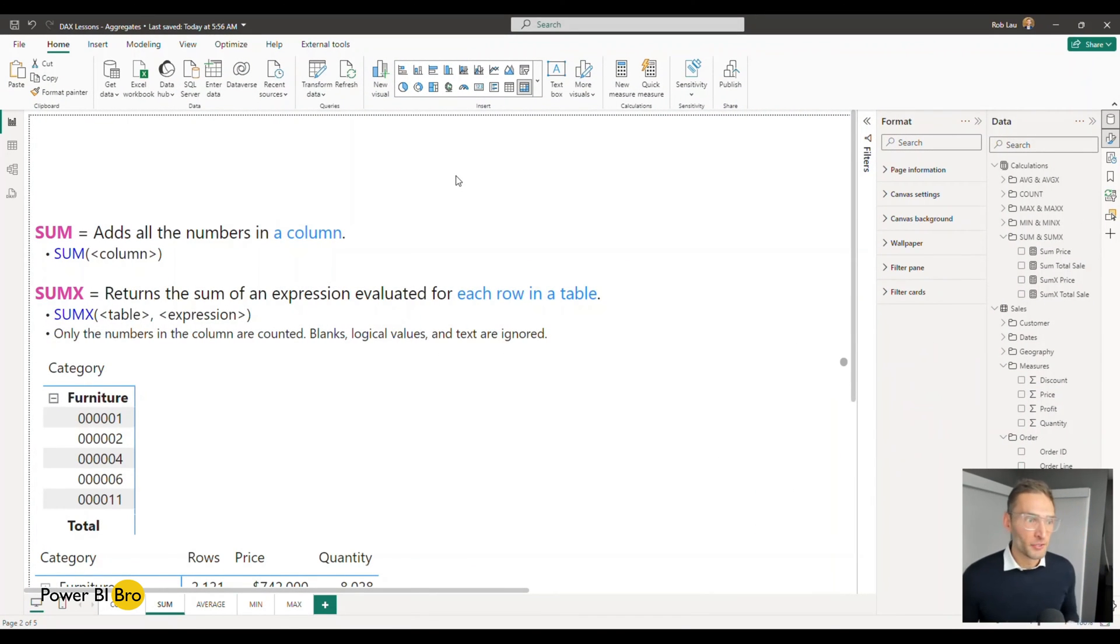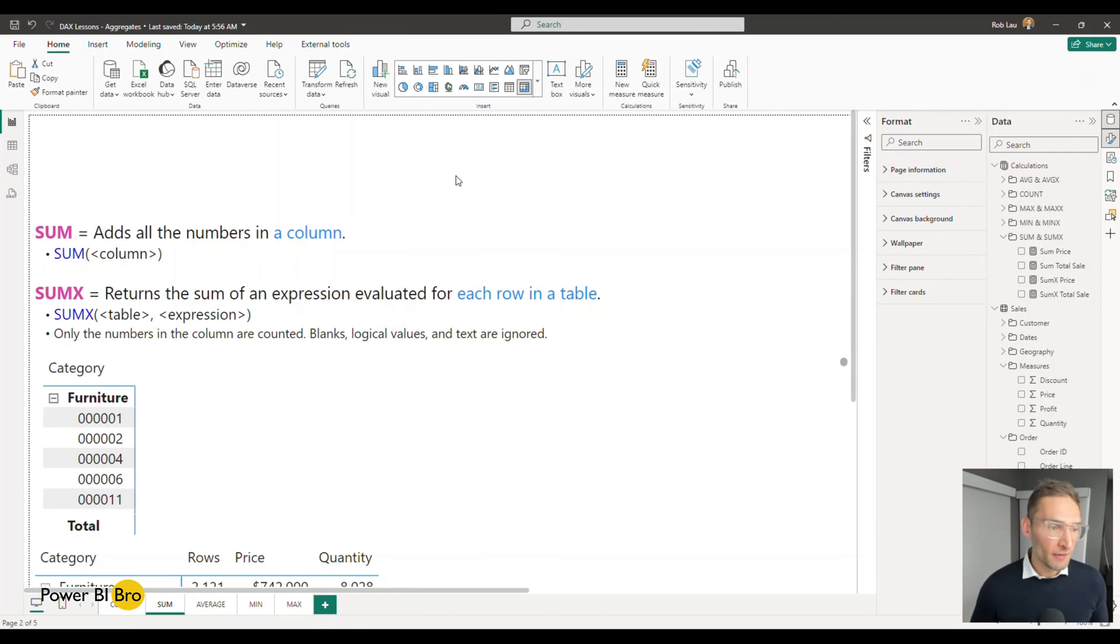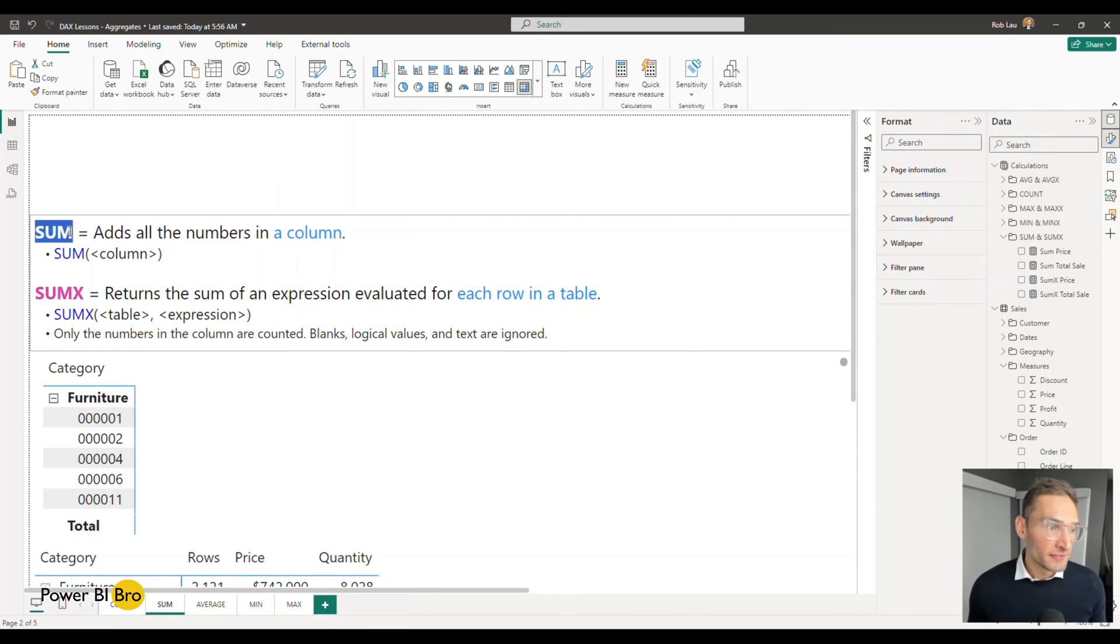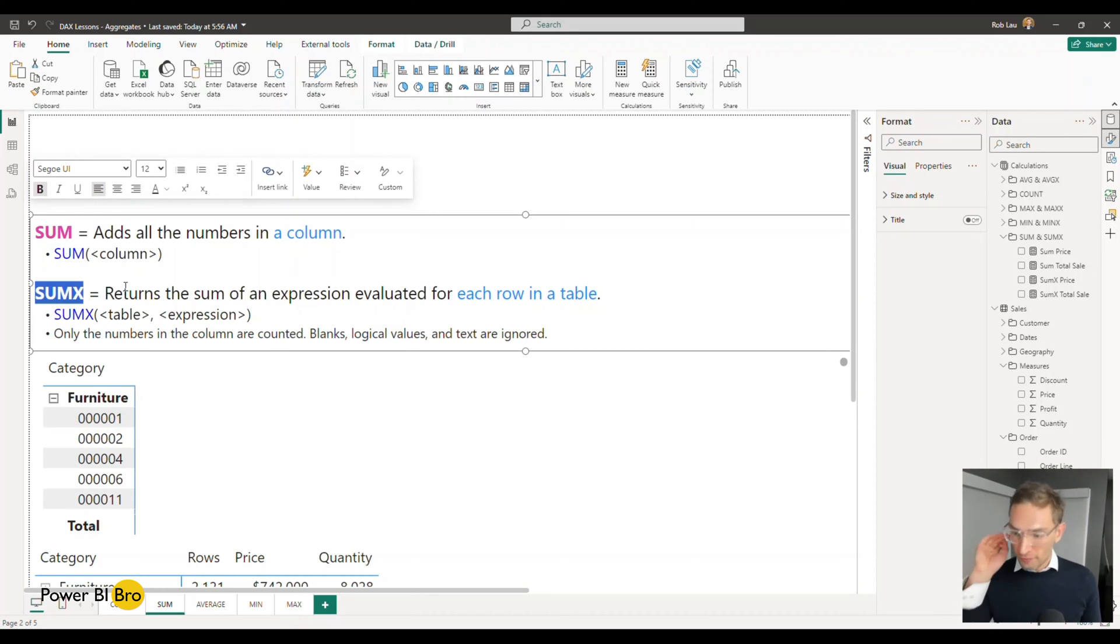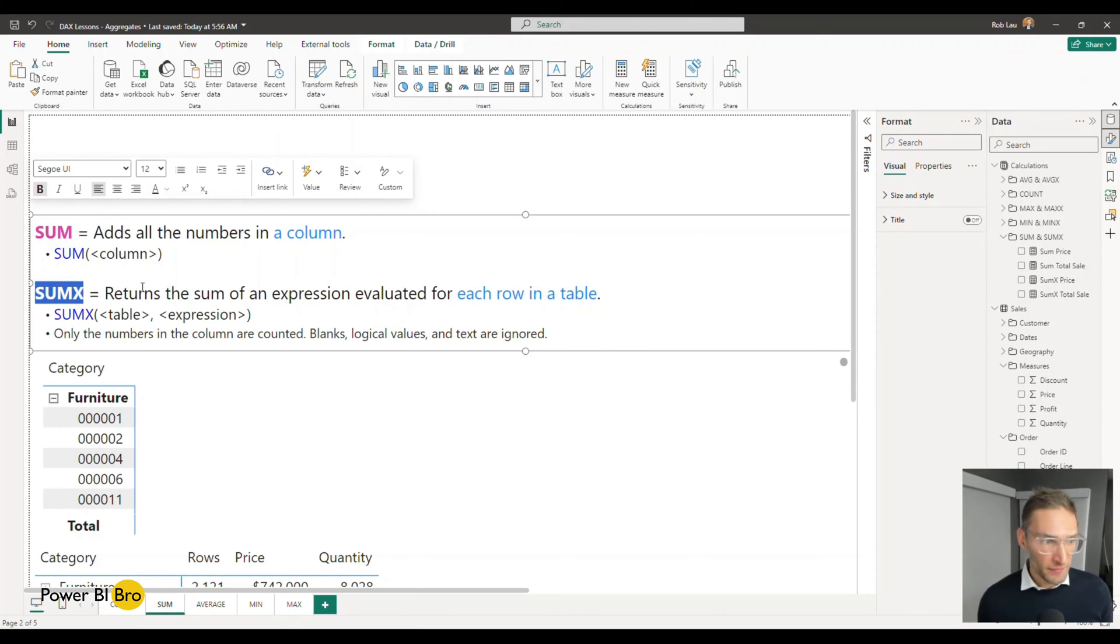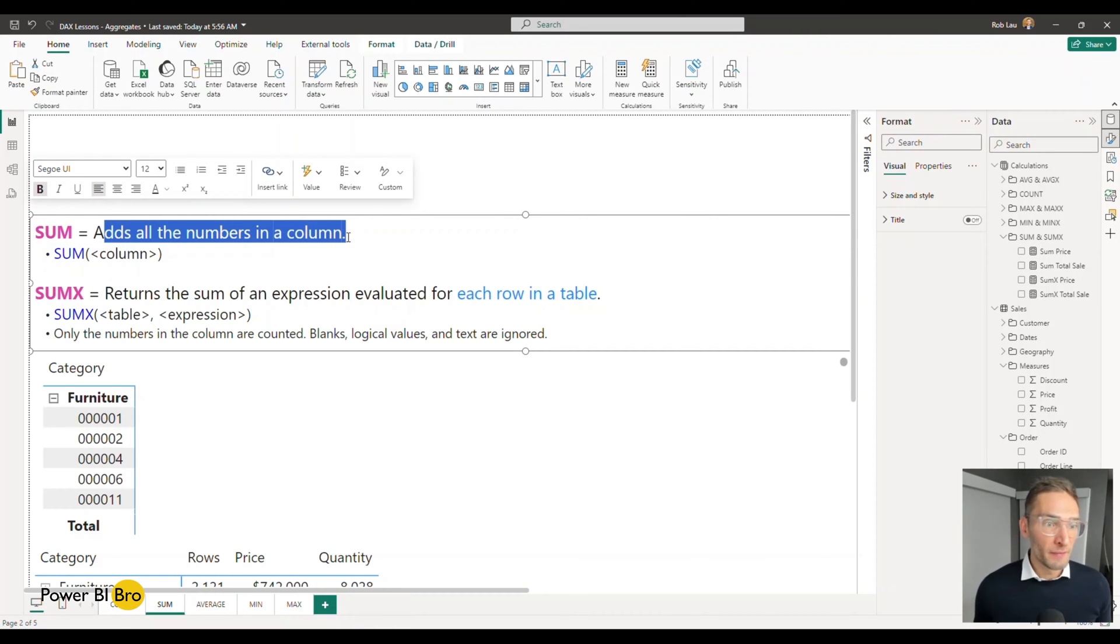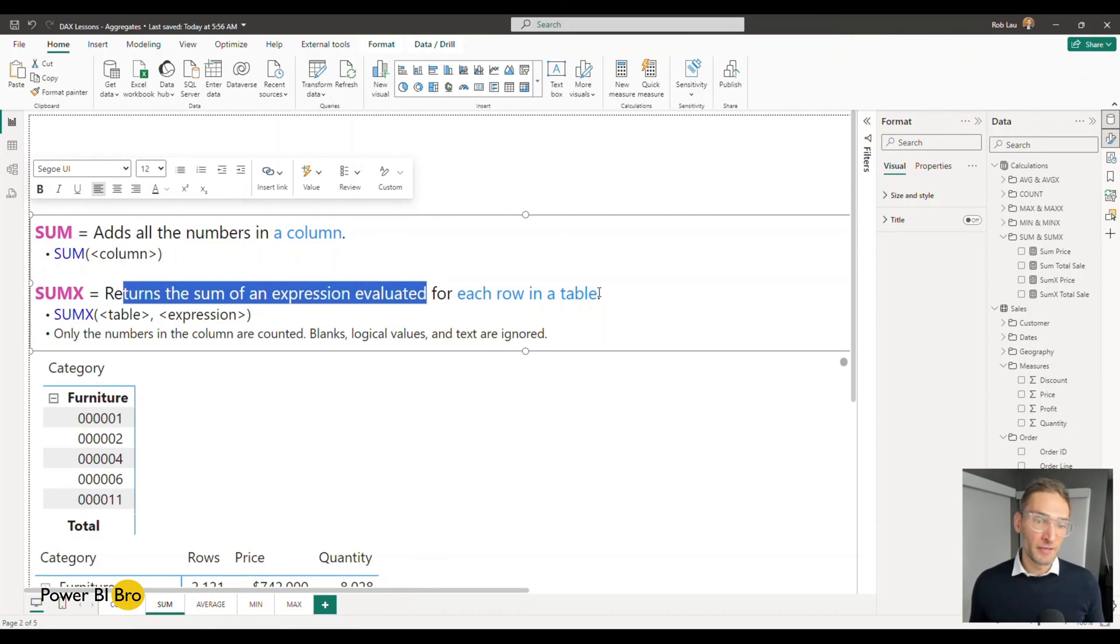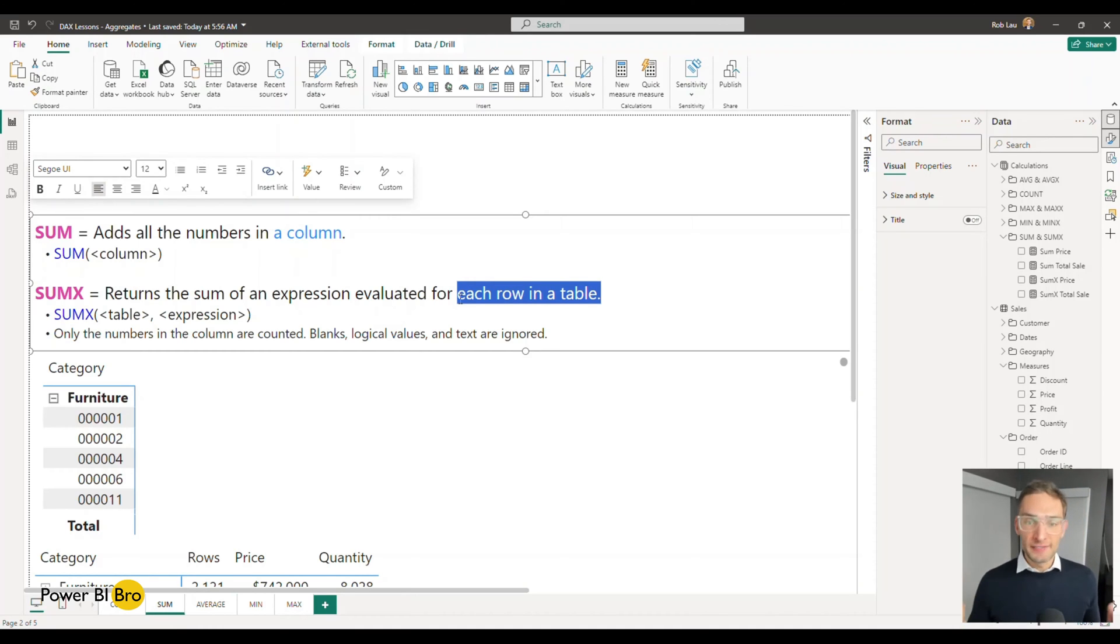All right, so here we are. The page we're looking at is available in the description of this video so you can follow along. I highly encourage you to do that. What we're going to have is the SUM function and the SUMX function. We're going to go through both of them. You will get how these things work at the end of this video. By the definition, the SUM function adds all the numbers in a column, and the SUMX returns the sum of an expression evaluated for each row of the table.